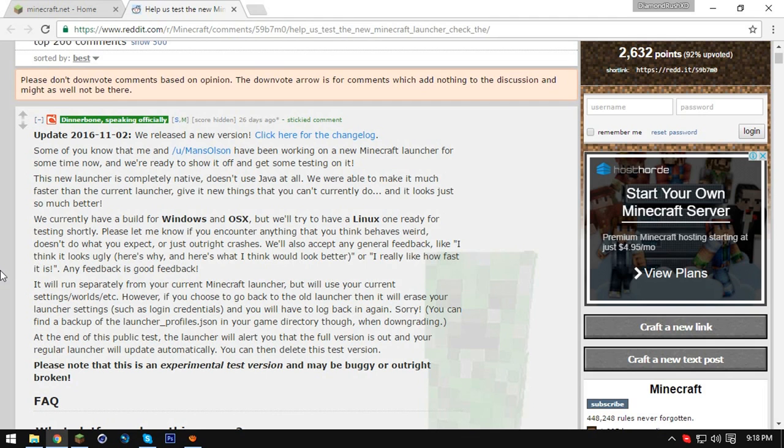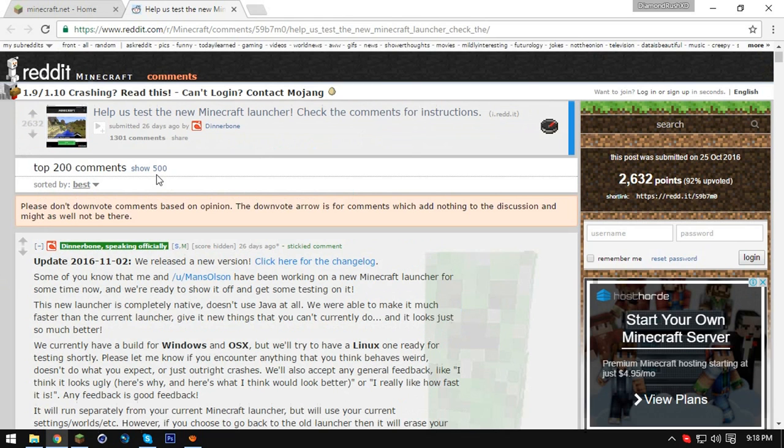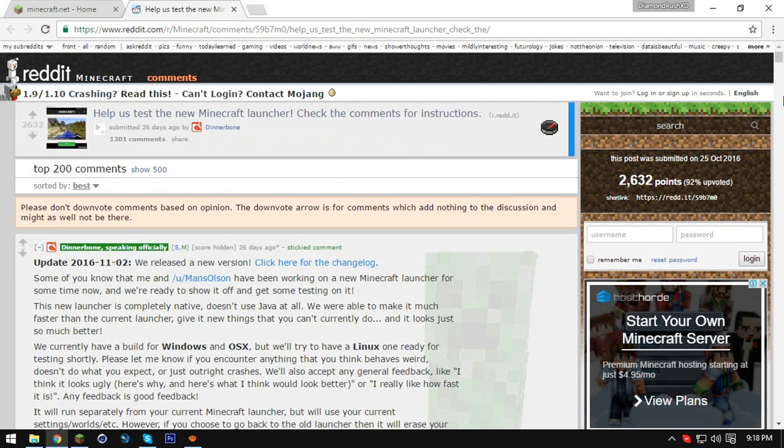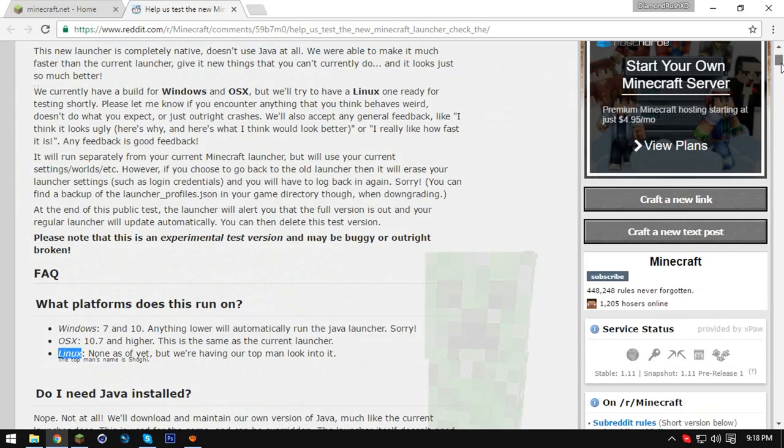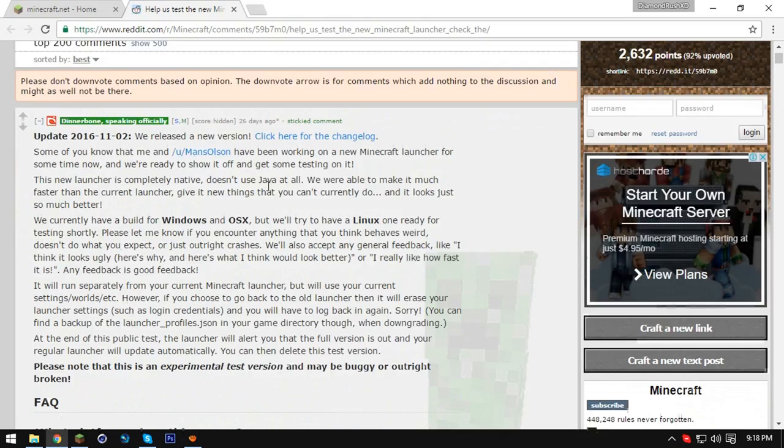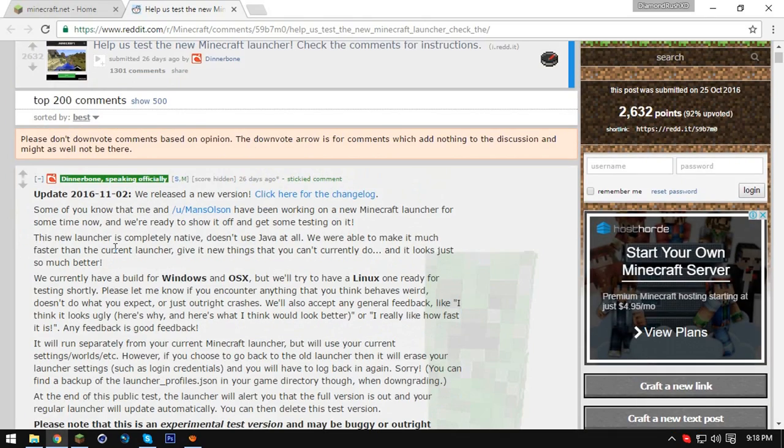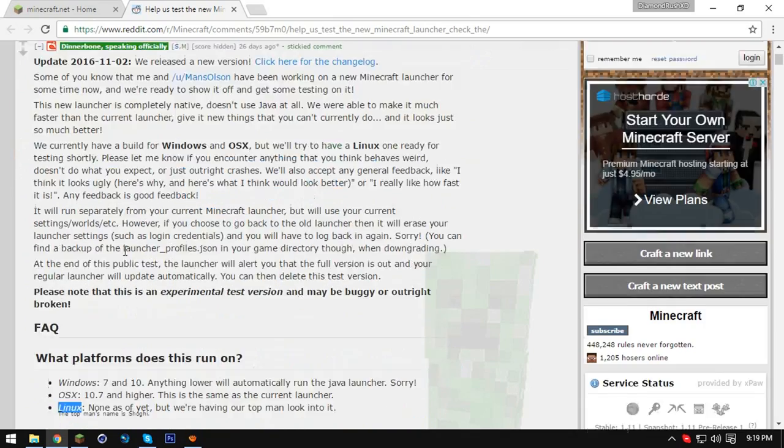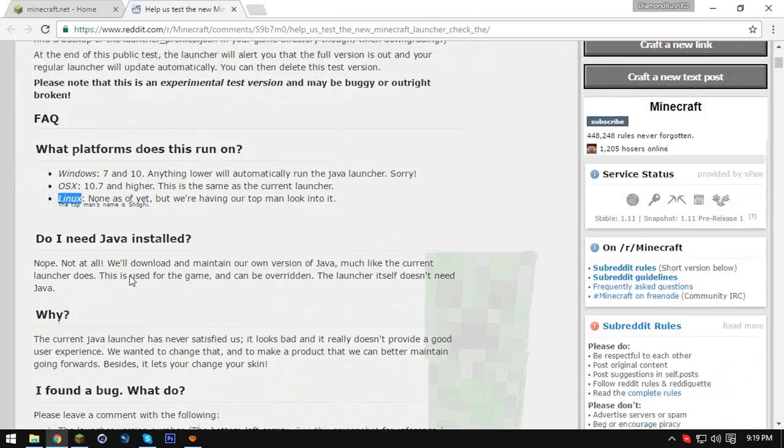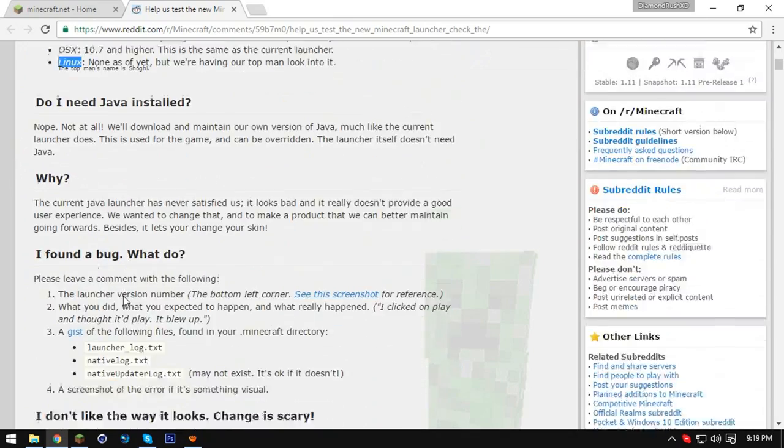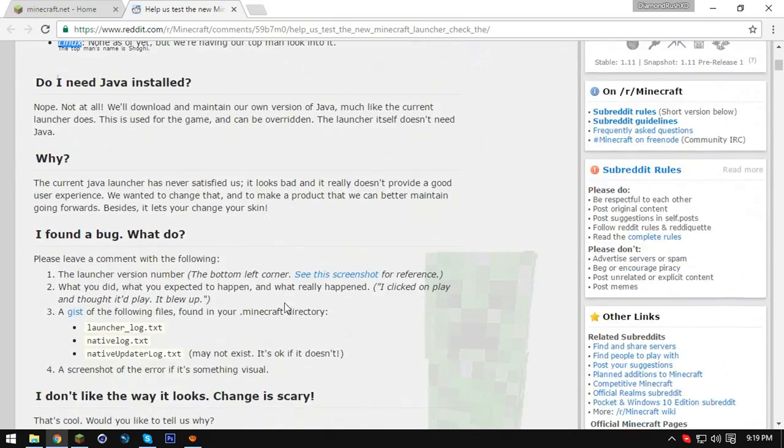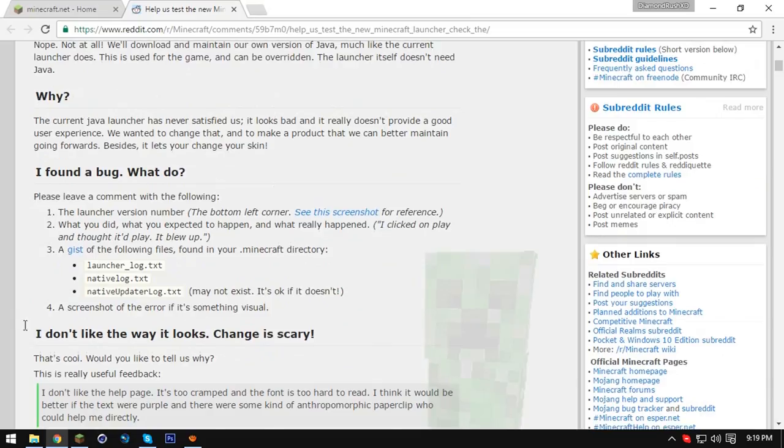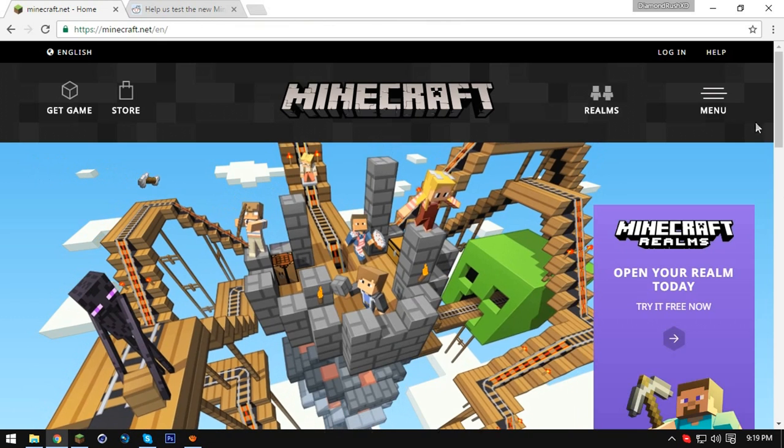You can still play the current Minecraft you're not gonna be losing much from this but of course you're gonna get a brand new experience. So this Reddit page here is for betas if you want to be a beta tester and tell Jeb what's happening any bugs etc. And yeah I gotta say it so far it's great.